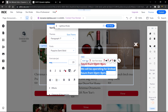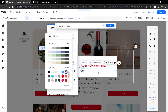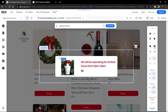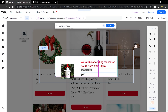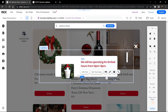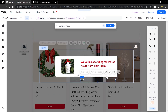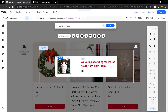Duplicate the text element by right-clicking and selecting Duplicate, then use it to display the price. Change its color so it stands out from the title. Make sure all elements are well aligned. If you run into editor issues, save and refresh the editor and try again.